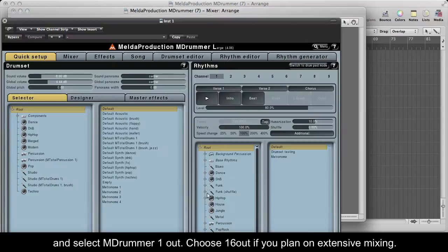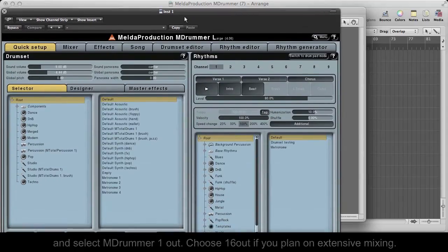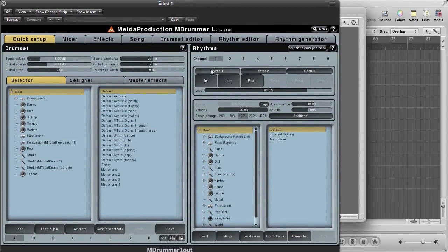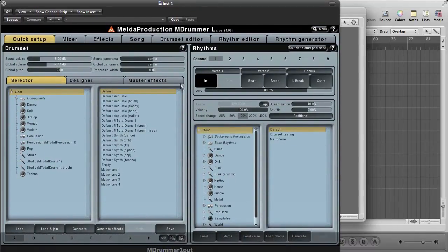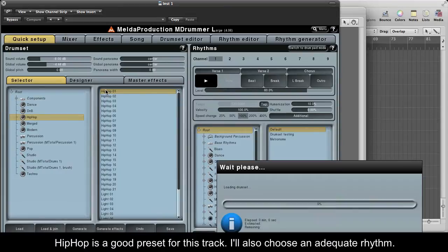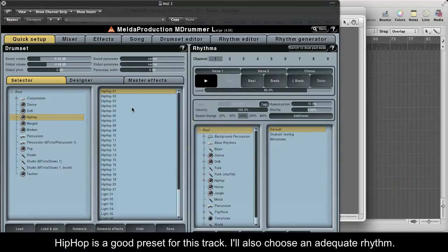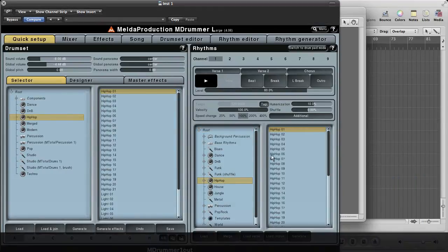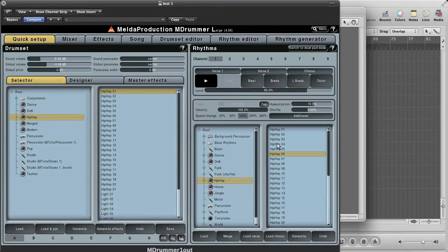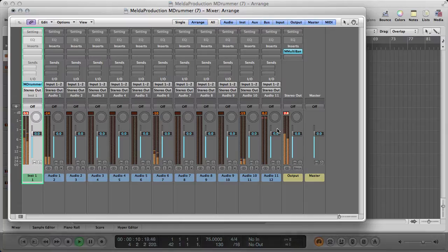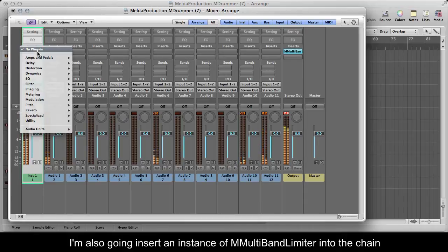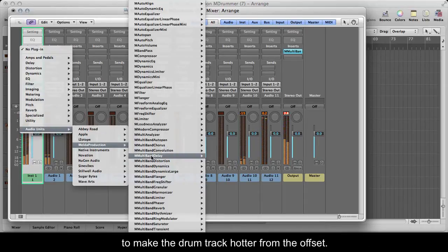Choose 16 OUT if you plan on extensive mixing. Hip-Hop is a good preset for this track, and I'll also choose an adequate rhythm. I'm also going to insert an instance of M Multiband Limiter into the chain, to make the drum track hotter from the offset.